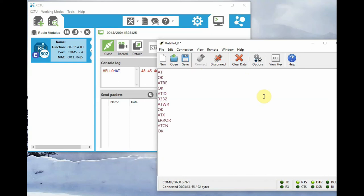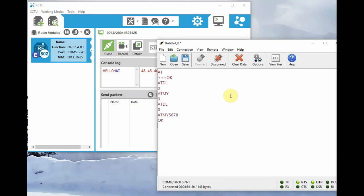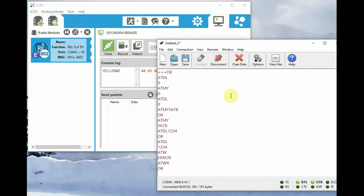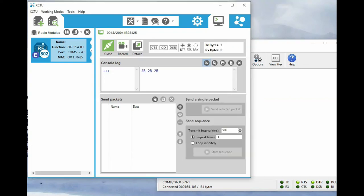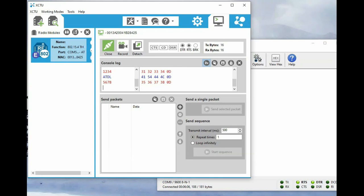Finally, you have to issue ATWR to write the configurations to memory, otherwise they will not take effect. ATCN will exit command mode. Even if you do not type anything for 10 seconds, it will automatically exit command mode. To re-enter command mode, type three plus symbols again and wait. From command mode you can also change settings — for example, ATMY 5678 will change the MY address, and ATDL 1234 will change the destination address. Do not forget to issue ATWR to write the configurations. In XCTU you can also feed three consecutive plus symbols to enter AT command mode — this is the way to enter AT command mode.